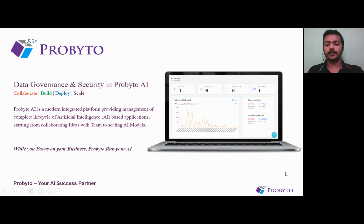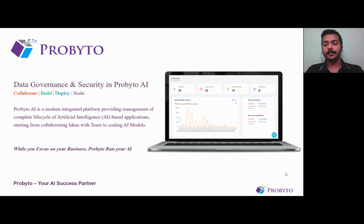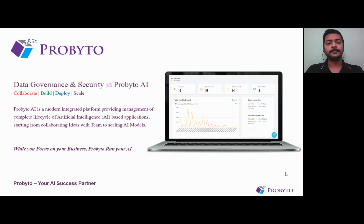Hi everyone, good evening. Welcome to the last episode — it is the fifth episode of the Provider AI webinar series. Thank you for being throughout the entire series of five episodes. Today we are here to discuss data governance and the security measures that Provider AI provides to organizations and to end users.